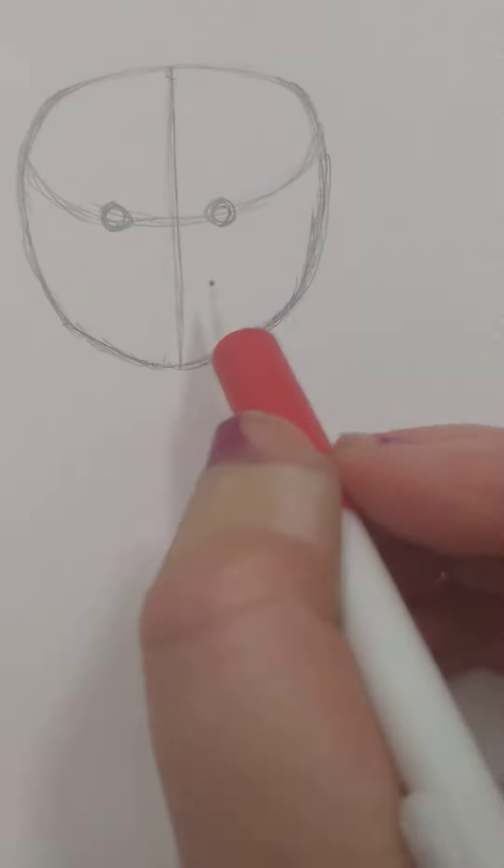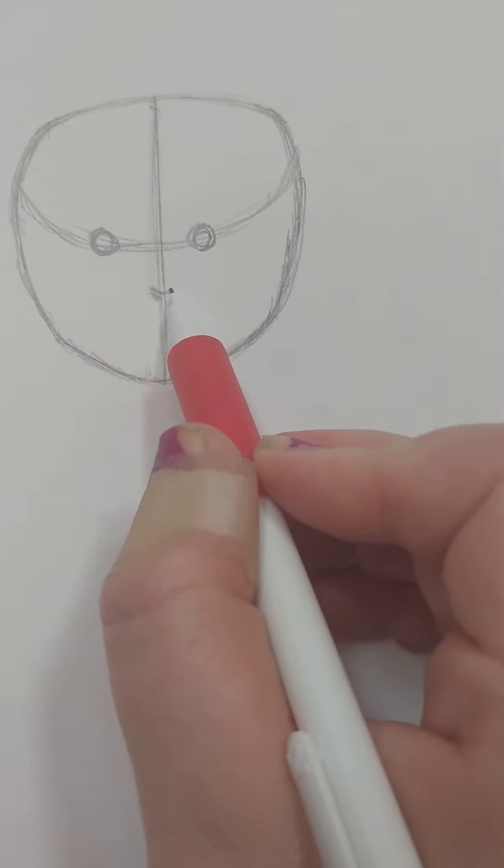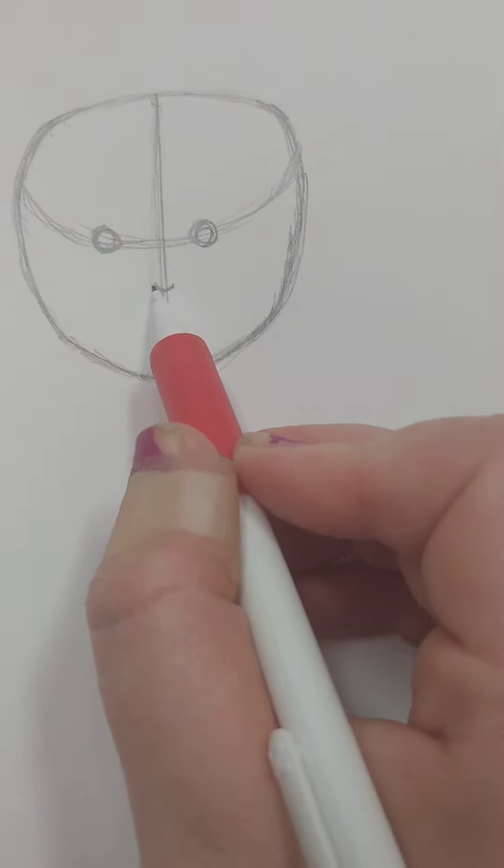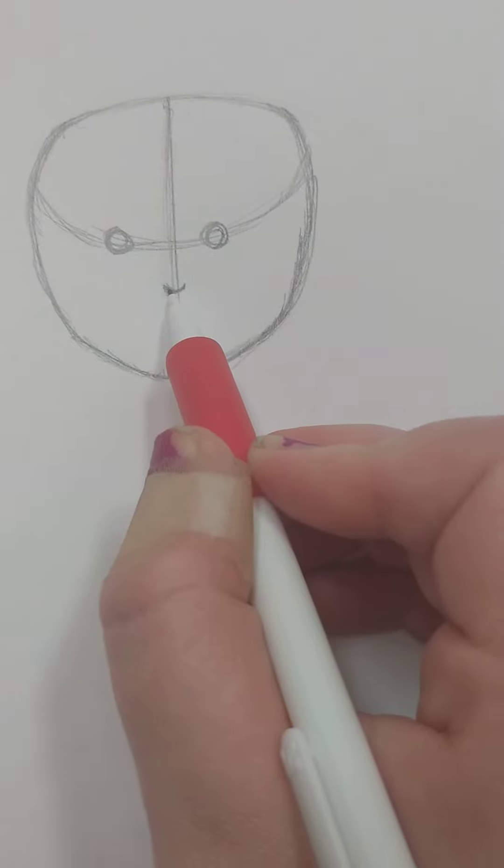And then put in kind of like a stretched out U shape like that for the nose.